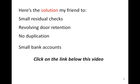So here's the solution, my friend, to small residual checks, revolving door retention, no duplication, and small bank accounts. Simply click on the link below this video and I'll see you on the other side.